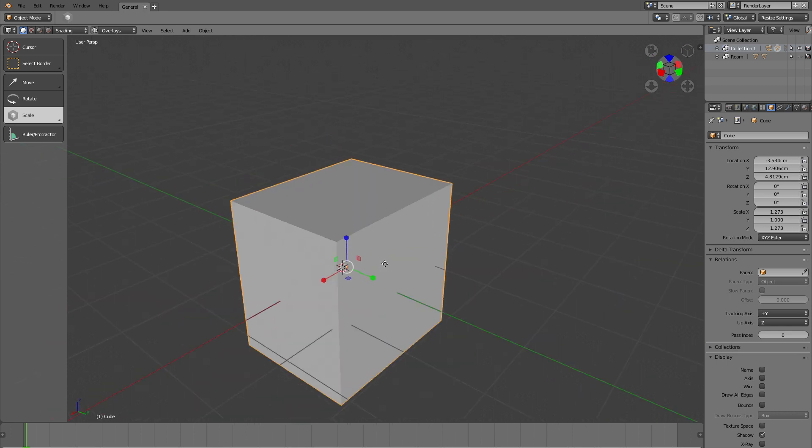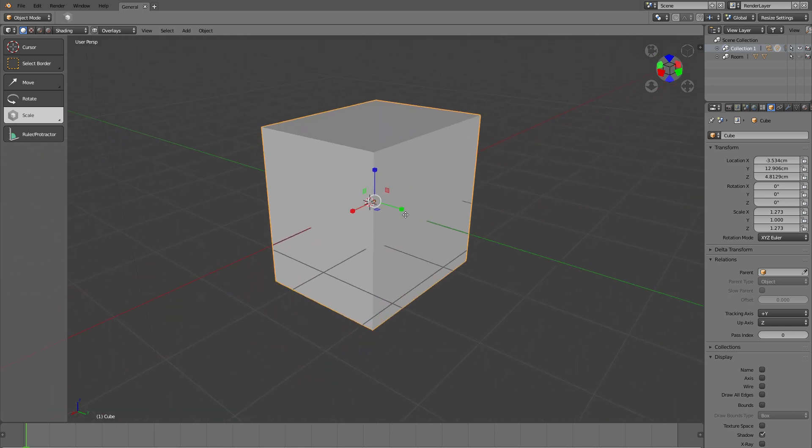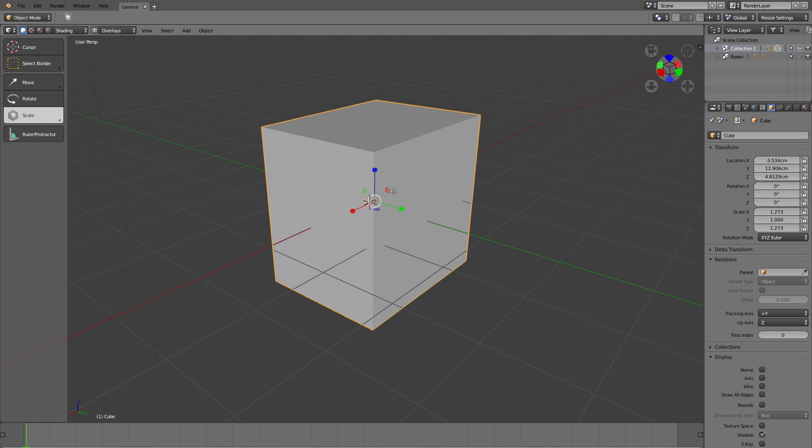No matter what software package you are using, this might also make people who are coming from other programs feel a little bit more at home. The rotate widget also got a few things that are a little better than before.